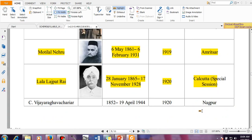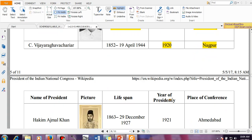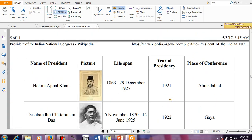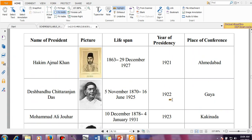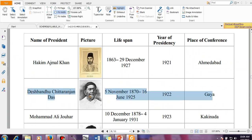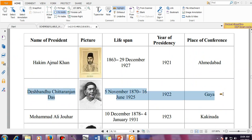That is why another session is there — 1920 in Nagpur. So in the year 1920, two sessions were held. Then Deshbandhu Chittaranjan Das is important from an exam point of view. He presided the Gaya session in the year 1922.